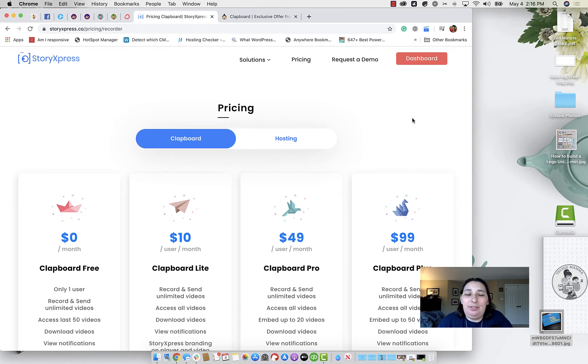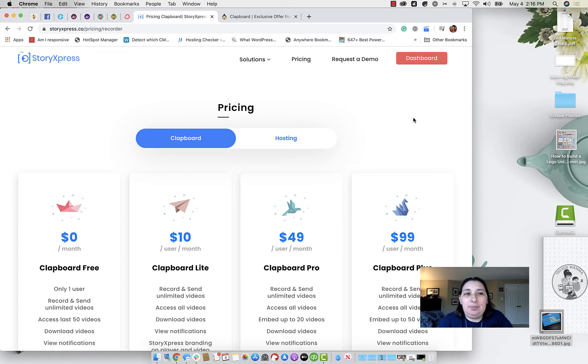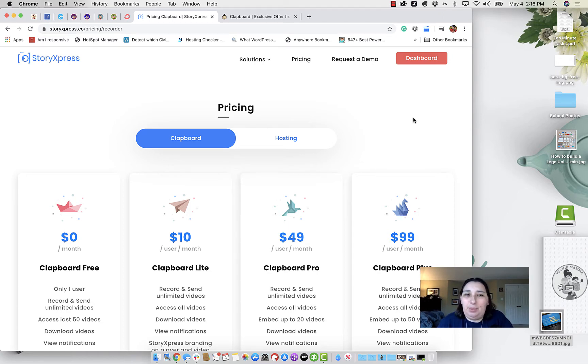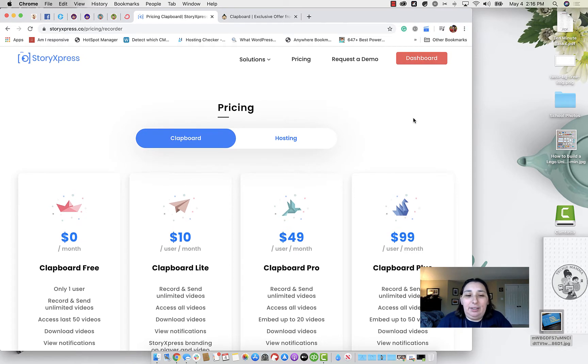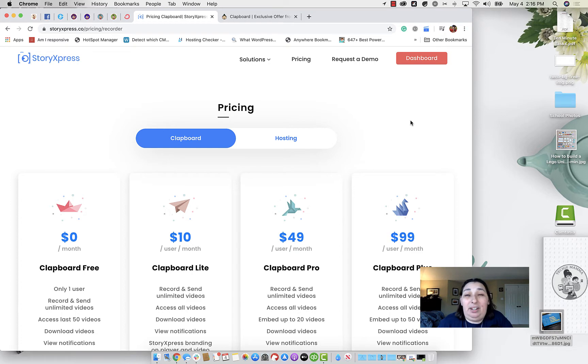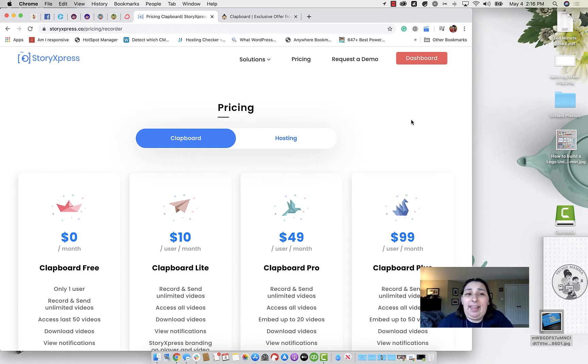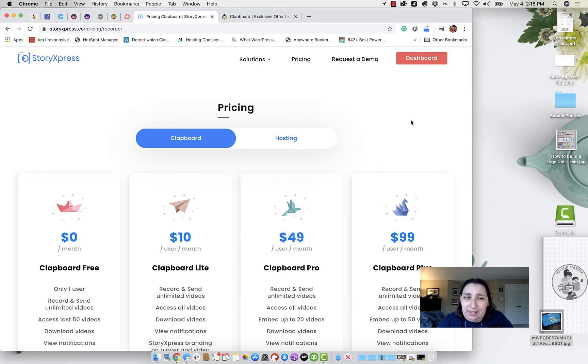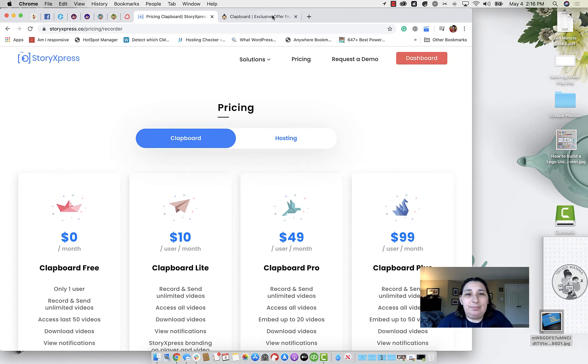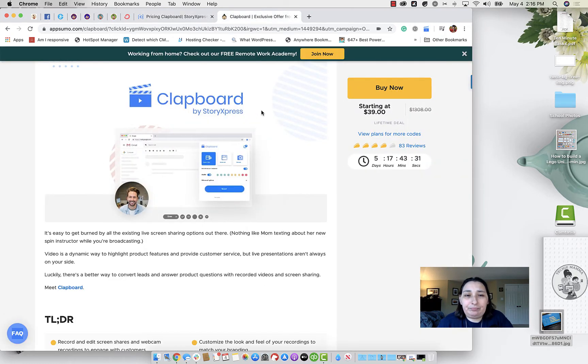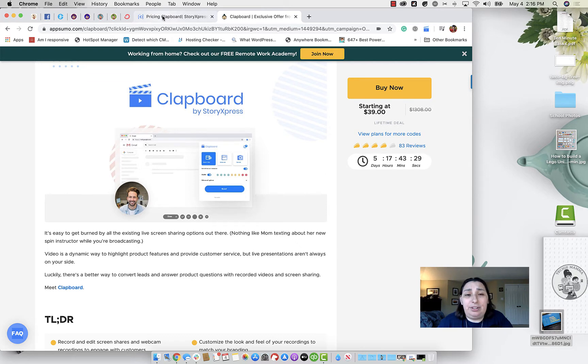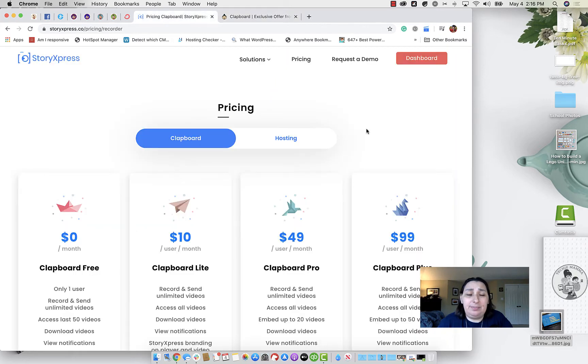Today, I want to review a new app that I found on AppSumo called Story Express. Always going to AppSumo to learn about new apps, and even if I don't purchase it that day, I kind of put it in my arsenal of apps just to know that they exist, and then in the future, I might get it. So today, we're going to take a look at Story Express by Clapboard or Clapboard by Story Express, excuse me.